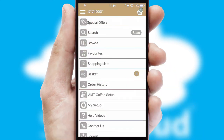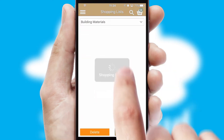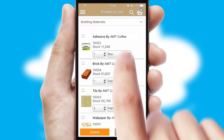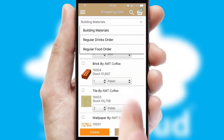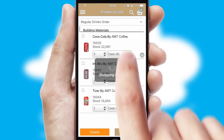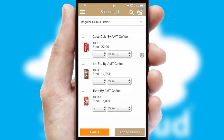Both suppliers and customers can set up and maintain shopping lists, often based on purchase history or recommended items.